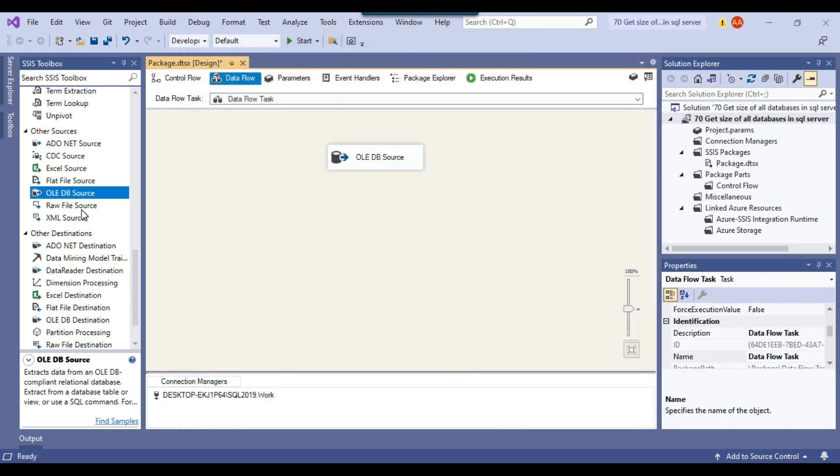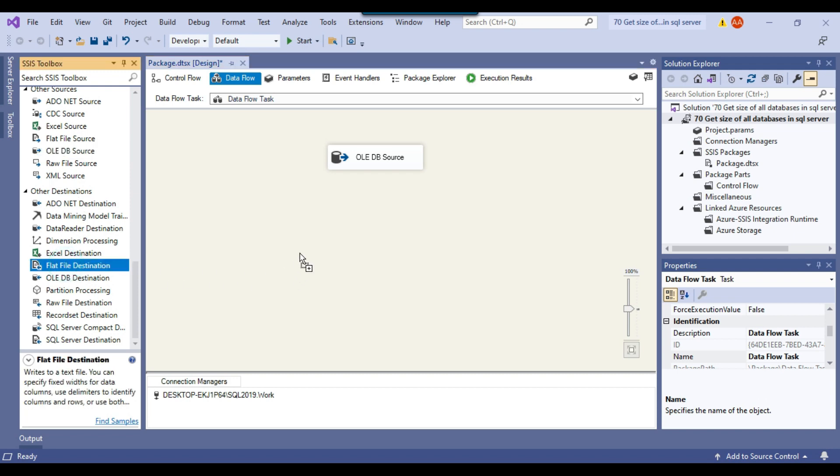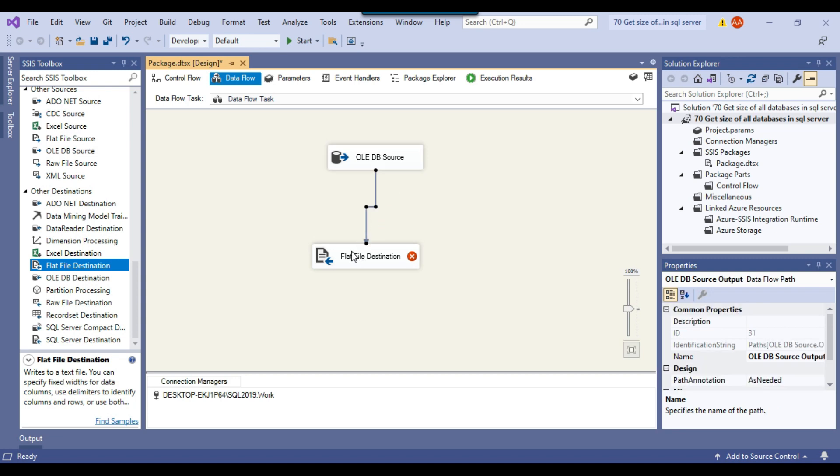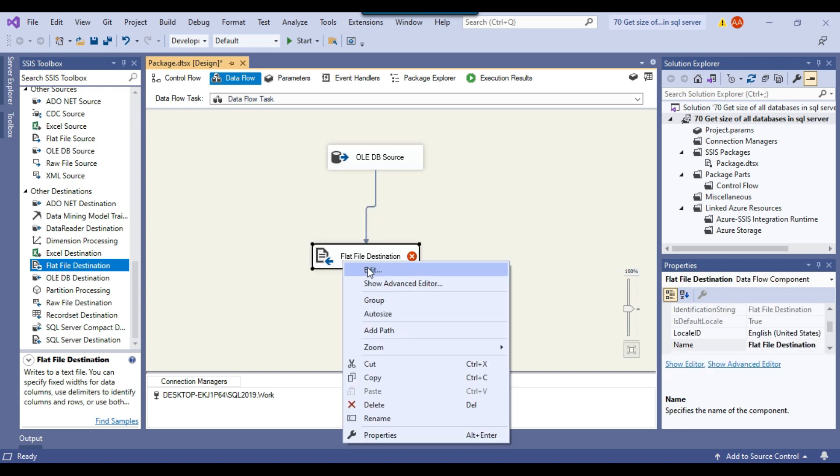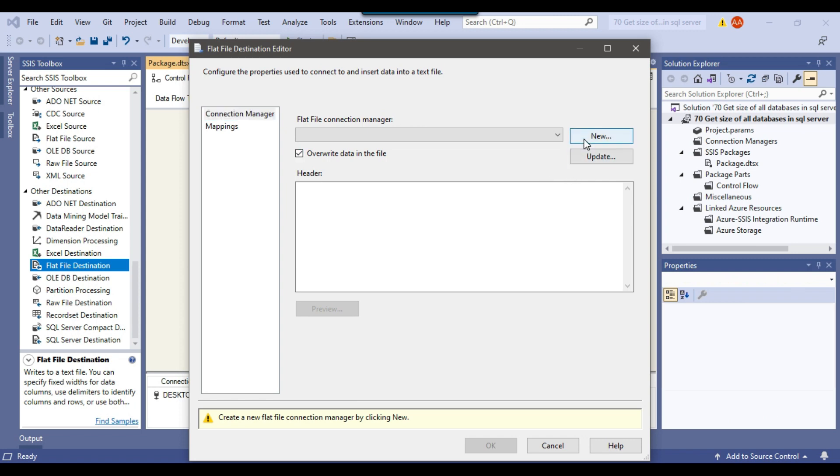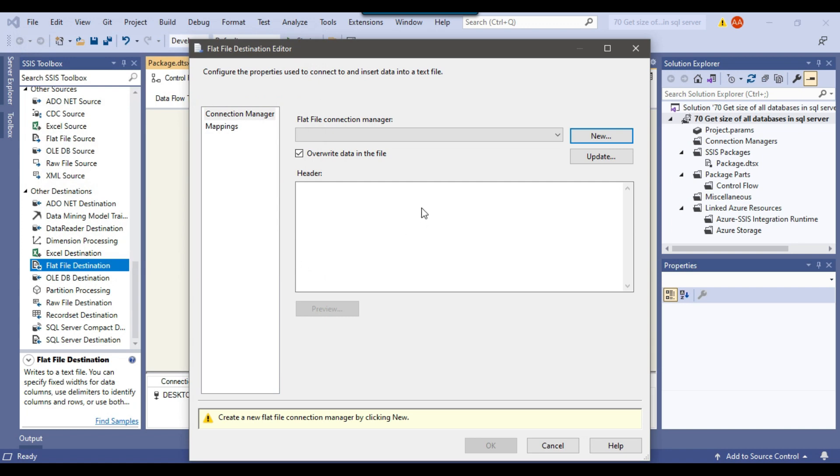And now because we want to write the data to a CSV file, so we need to use the flat file destination. So we can just drag and drop the flat file destination into the data flow task. And we can connect the OLEDB source with the flat file destination. I can right click and configure the flat file destination. Click new to create a new flat file connection. The format is delimited. So that's good. I can click on OK.